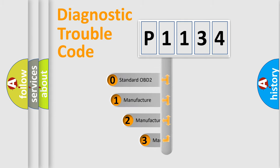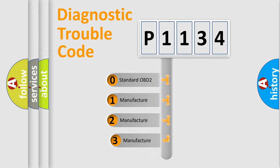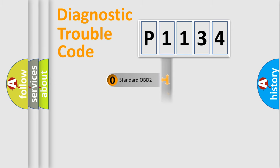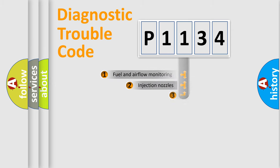If the second character is expressed as zero, it is a standardized error. In the case of numbers 1, 2, or 3, it is a manufacturer-specific expression of the car-specific error.